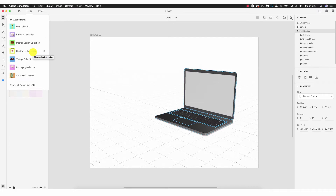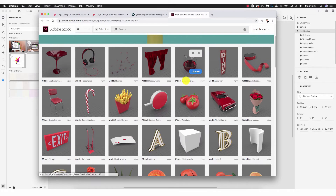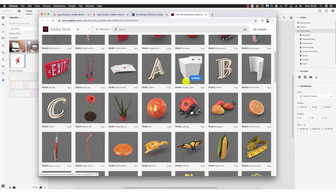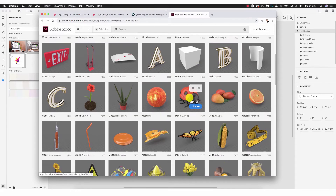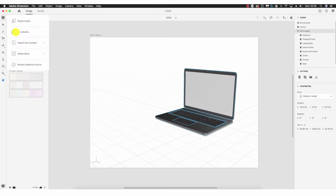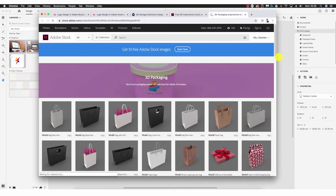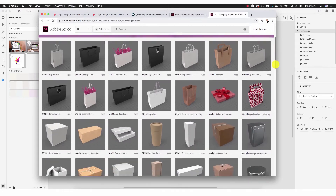Looking at the next option, we have Adobe Stock. Clicking into this we have a range of categories to select additional objects. In the free collection you'll see objects like playing cards, french fries, ladybug, tape measure — you may not always have a use for these in logo design visualization, but it's worth browsing. There are also categories including business, interior design, electronics, vintage, packaging, and abstract.